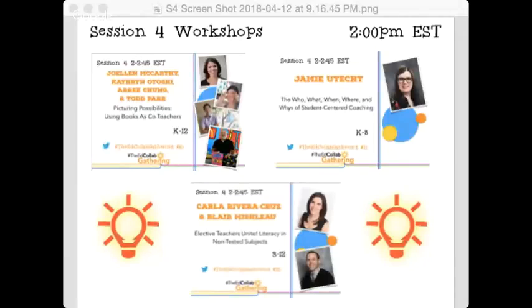For those who have joined us for this fabulous session, so much good learning is coming up soon. Up next we have JoEllen McCarthy and Katherine talking about using books as co-teachers; Jamie talking about student-centered coaching — the when, why, who, and where — a fabulous workshop especially for literacy specialists or literacy coaches; and Carla Cruz and Blair talking about elective teachers and literacy in the non-tested subjects. Please stay on for those workshops and our fabulous closing. Thanks once again to our presenters Caitlyn and Aubrey — bye everyone!